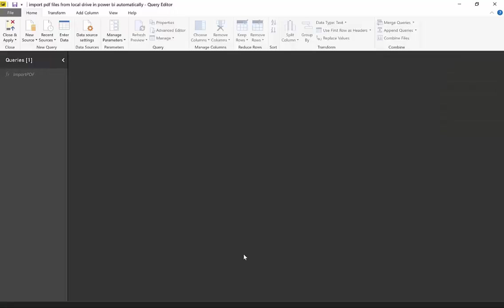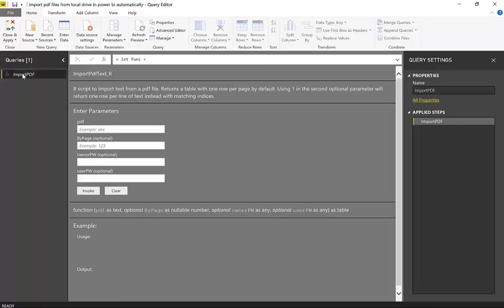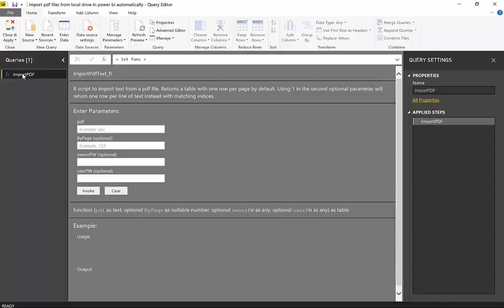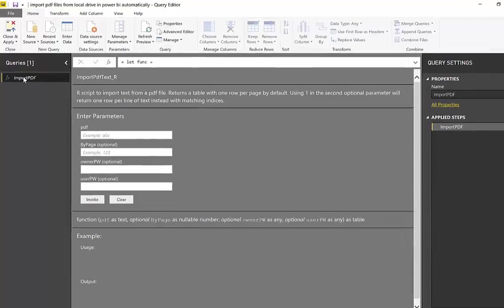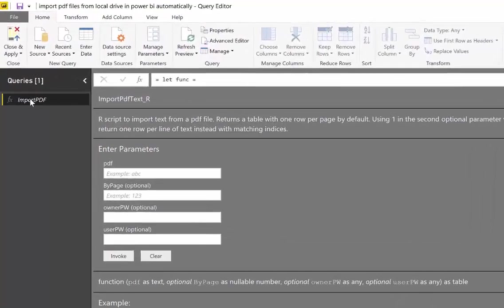Okay, so here we are in Power Query. I've already imported Imke's function. And if you don't know how to do this, there is a video explaining this in the description box or it will pop up on one of the corners. So make sure you check that out first, because you need to have R installed and install a few things before getting this working. But everything is explained in that video, so don't worry.